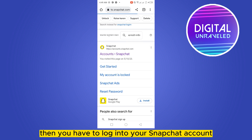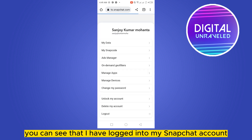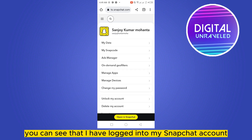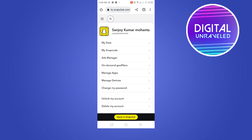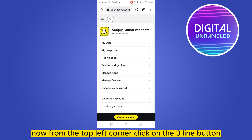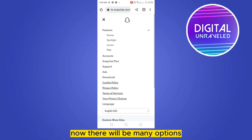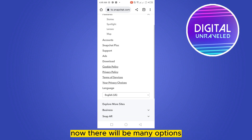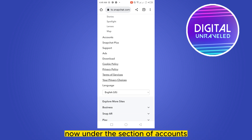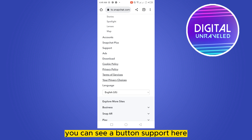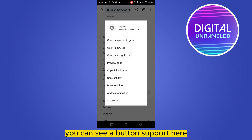You can see that I have logged into my Snapchat account. Now from the top left corner, click on the three-line button. There will be many options. Under the section of Accounts, you can see a Support button here.